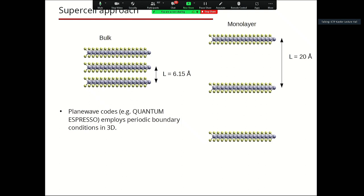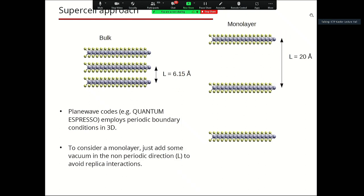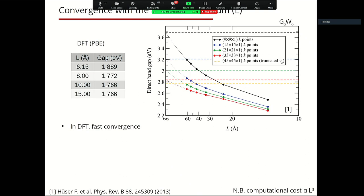If we want to describe a monolayer material with a plane-wave code like Quantum ESPRESSO or YAMBO using 3D periodic boundary conditions, we can use the supercell approach. This says: if you have the bulk but want to describe the monolayer, increase the unit cell in the non-periodic direction L. At a certain point, the monolayers will no longer interact, so you add vacuum up to convergence with respect to L, giving you the electronic properties of the monolayer.